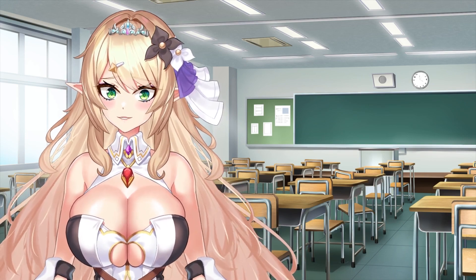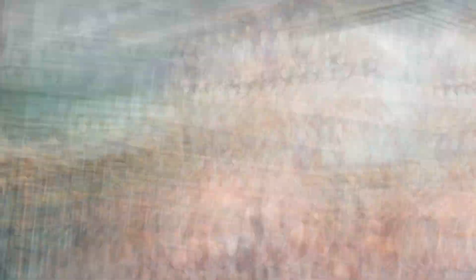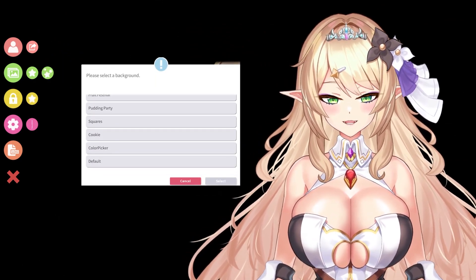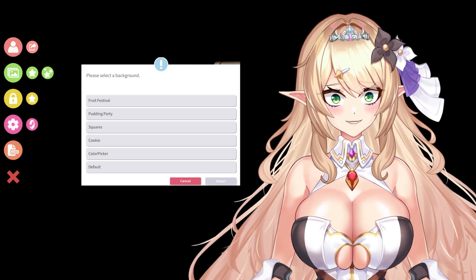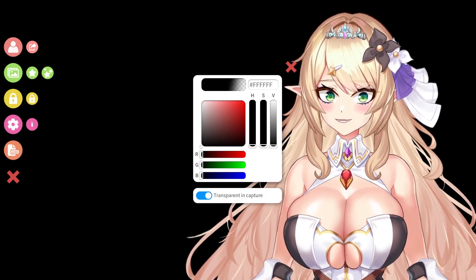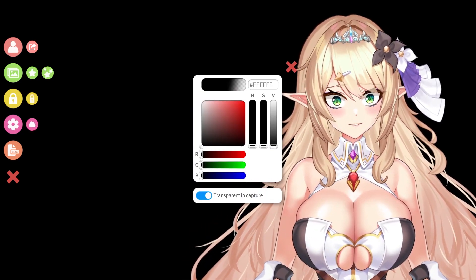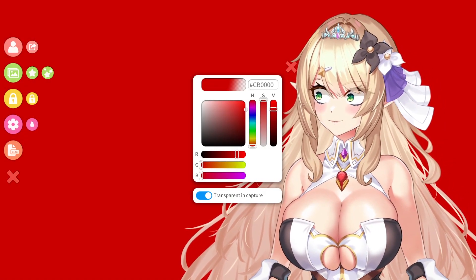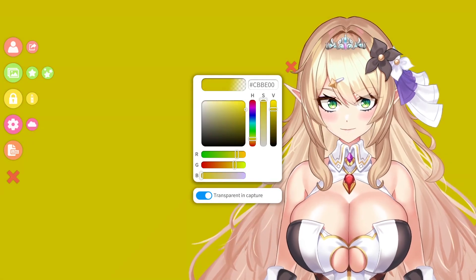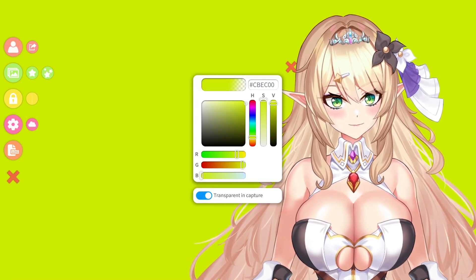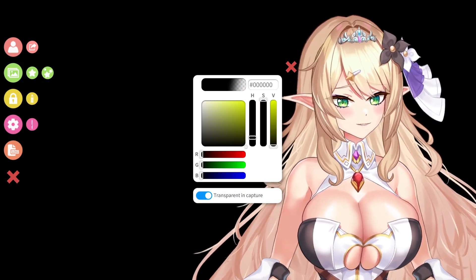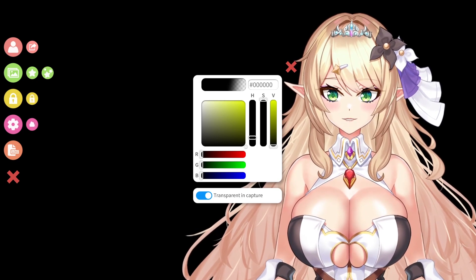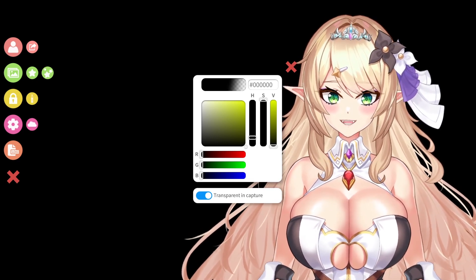First, let's go ahead and set up inside VTube Studio. To the left, click on the background icon and set the desired background color by scrolling down to Color Picker. From here, you can set any color that you want for your background. I typically use a black background for my model, but for this example, we're going to use a blue background and add a color key.